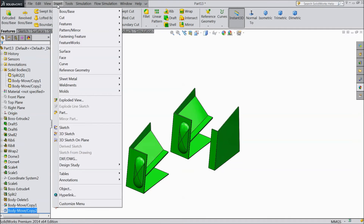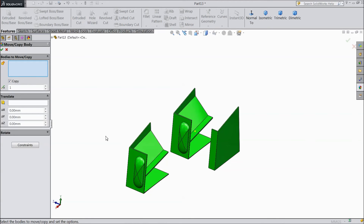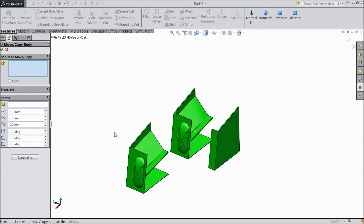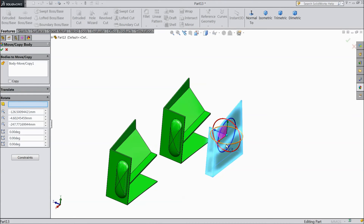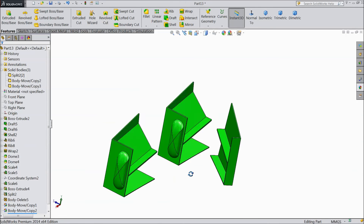Now we will see one more command. We will just rotate it. We will select this body and rotate this component by some angle. See, it is moved. So this is called the Move and Copy command.